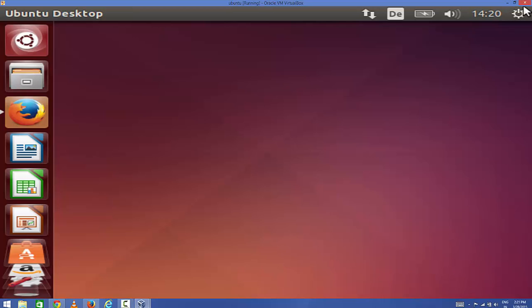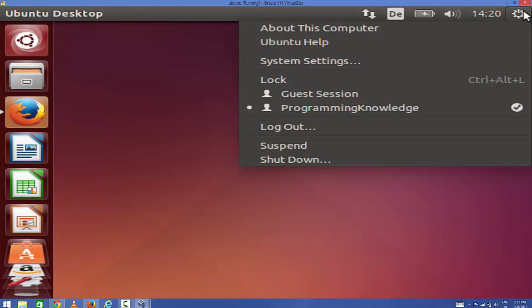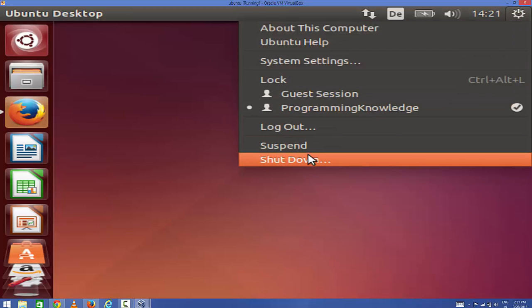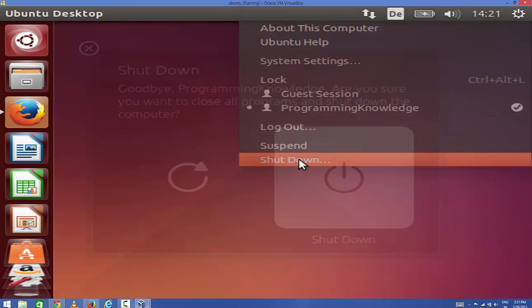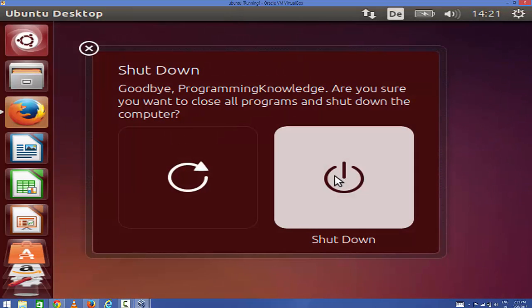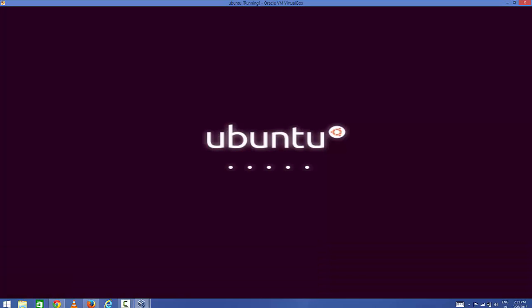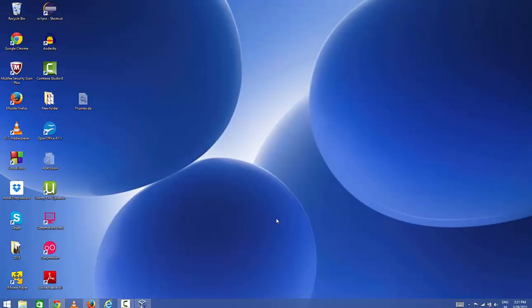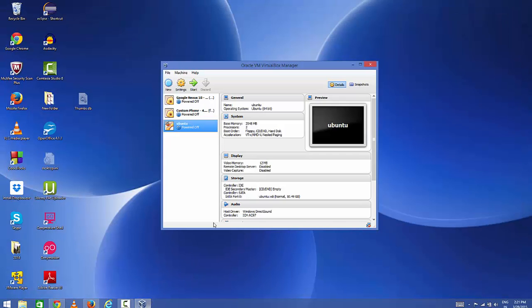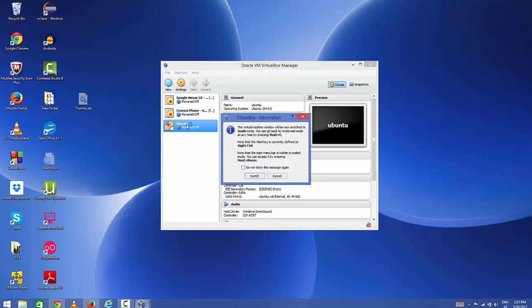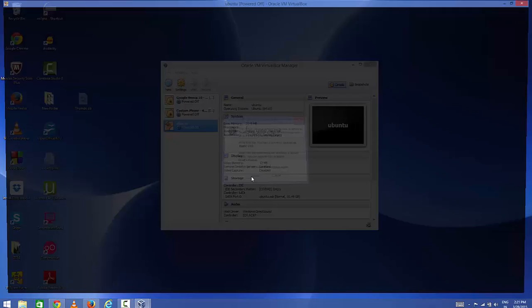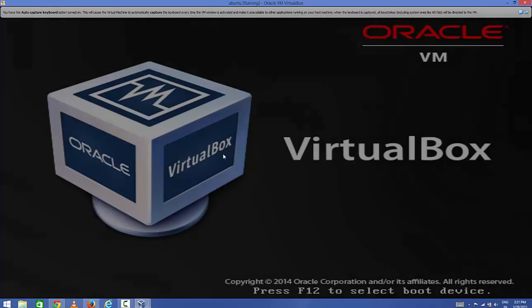I'm going to shut down this and we will start this Ubuntu virtual machine once again. The machine is shut down and I'm going to restart this virtual machine once again for Ubuntu. Click yes.